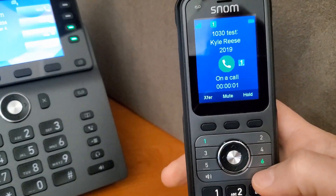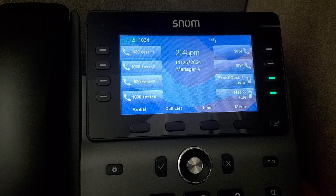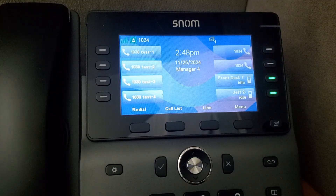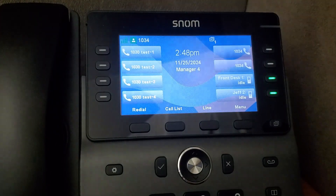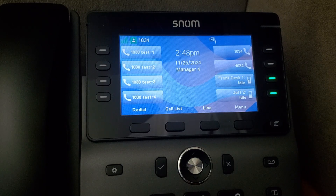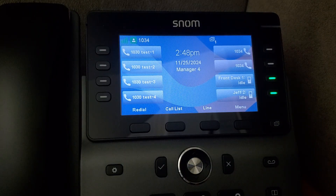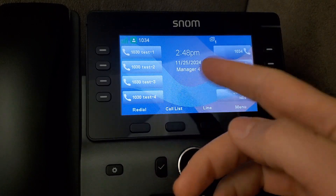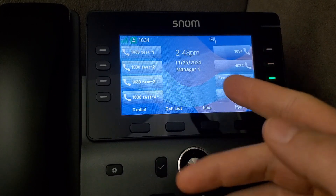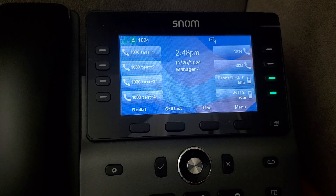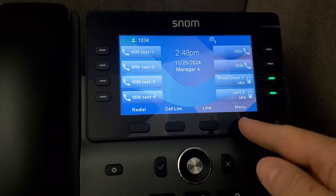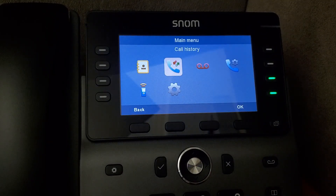The garage phone — we can see that handset — gets the flashing indicator and they can just hit that button to answer the call. Now, to selectively silence the ringer, if we look at the manager's desk set, we notice they have a private line. They have 1030 set up index one through four, but they also have their own private extension, voicemail, and DID because they are the manager.